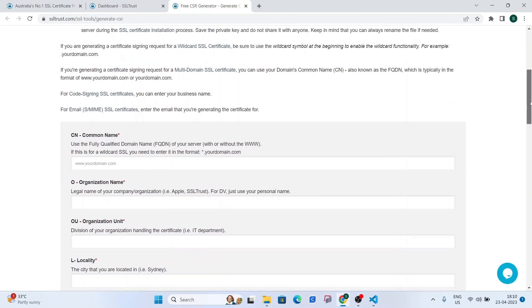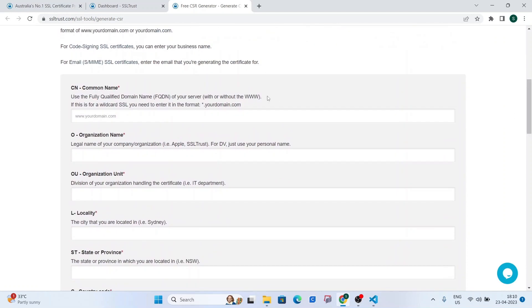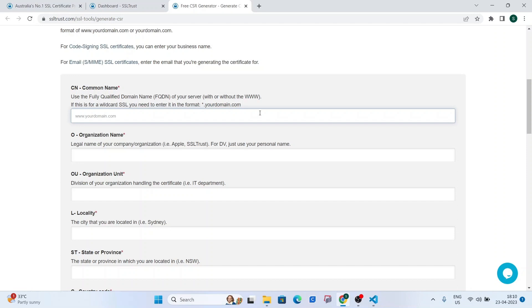And now we're going to input a few details right here to generate a certificate signing request or the CSR. So basically a CSR or a certificate signing request is nothing but a request initiated by you, the client, to the certificate authority, which contains all the necessary information such as domain name and any business details which are stored in a hashed form.